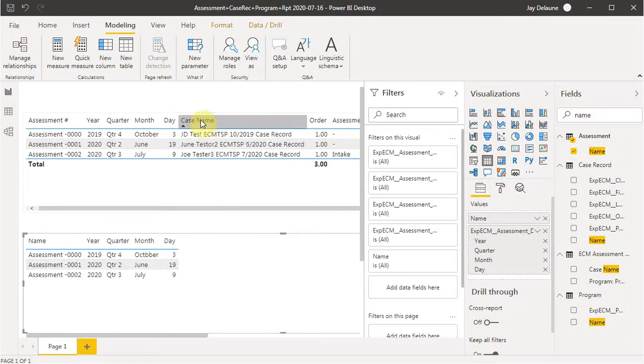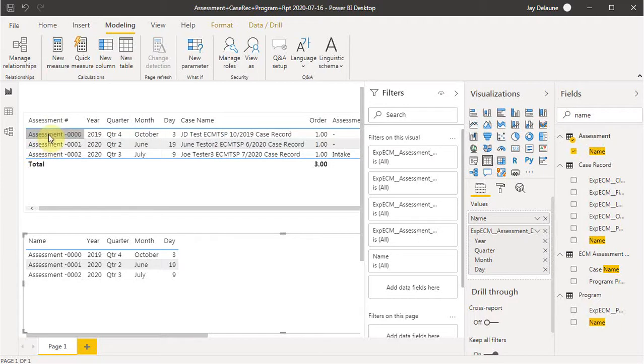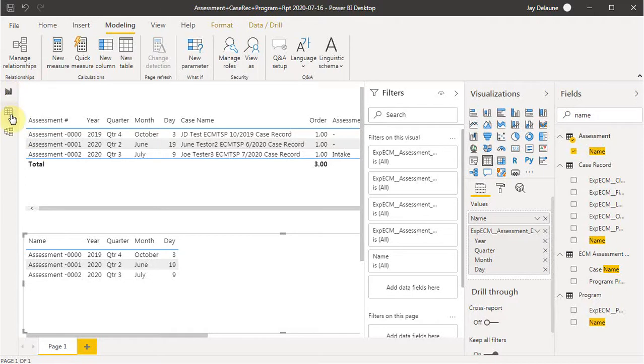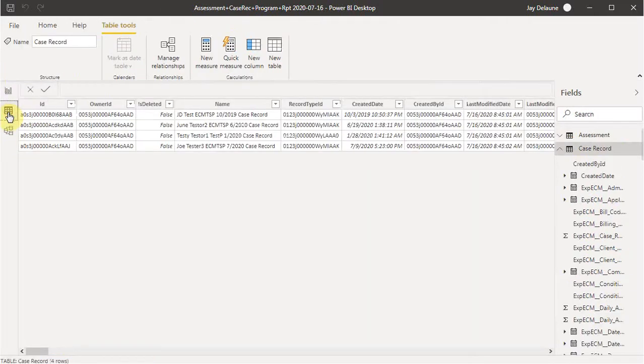But now let's say we want to go to this case name field. First thing I wanted you to notice was that we have this assessment number, assessment name fields. And if we go out and look at, so this is the report view. If we look at the data view, this is just showing what's in the files.